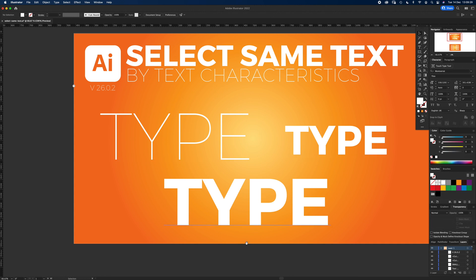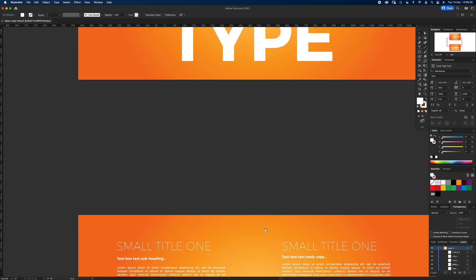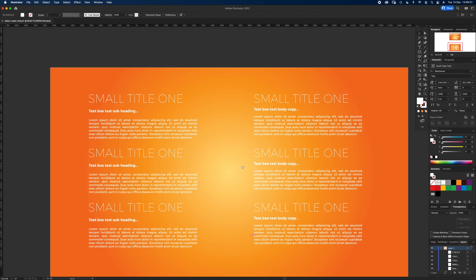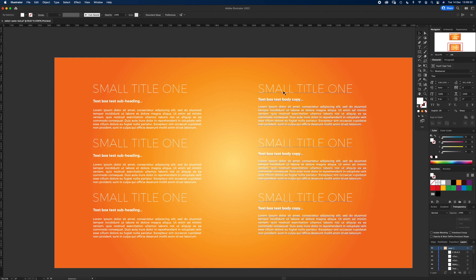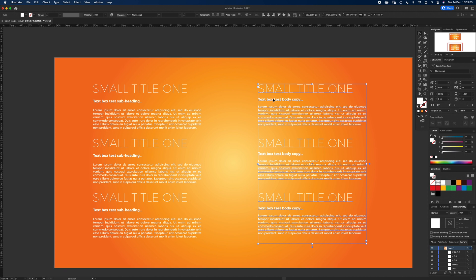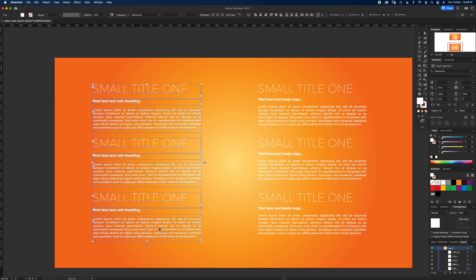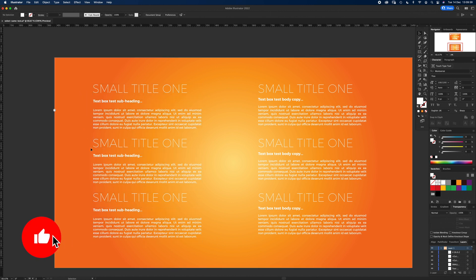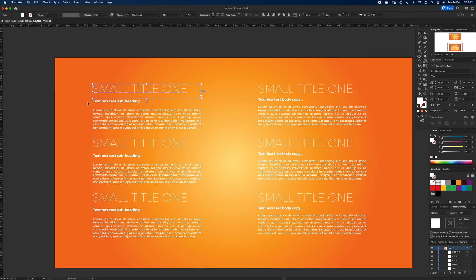But if I go down here on this side, this is that one text box I was just talking about. And on this side it's the same layout, but it's actually three, six, nine - nine separate boxes.